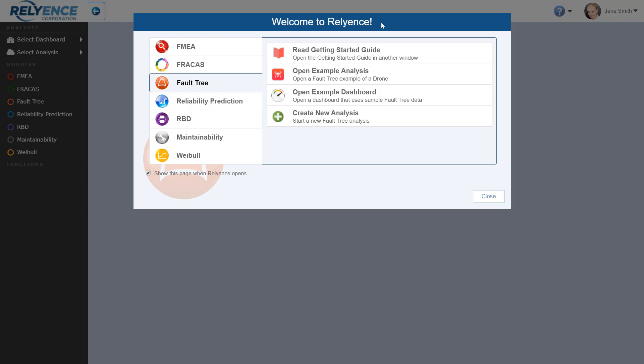To start, we are signed into Reliance and viewing the Welcome dialog. If you do not have this open, click the Help drop-down on the top right of your screen and click Welcome to Reliance. In the Welcome dialog, we make sure that Fault Tree is selected using the module selectors on the left. We will be using our drone example in this tutorial, so we click Open Example Analysis.